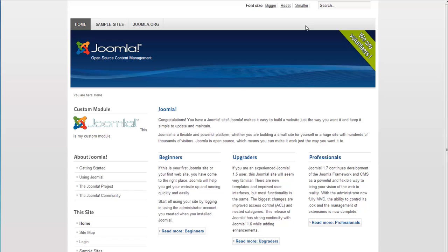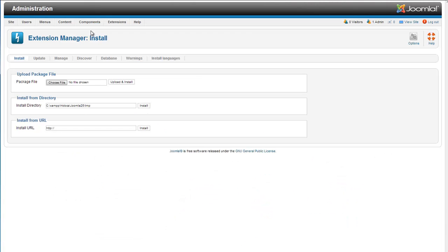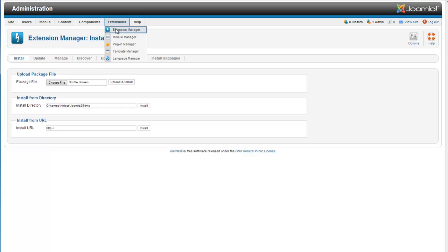So here we have our Joomla 2.5 install. We are going to go back into the administrator side, go to extensions, extension manager.